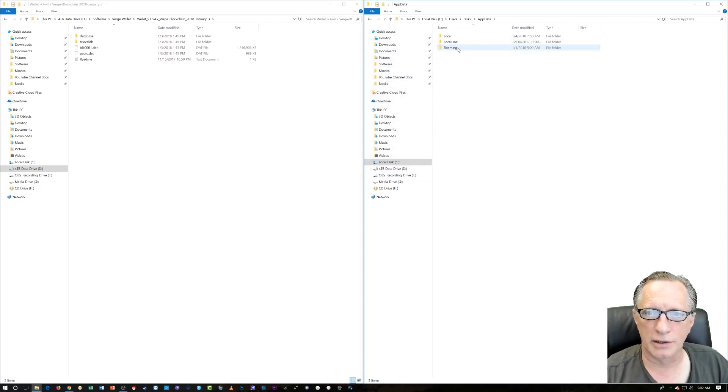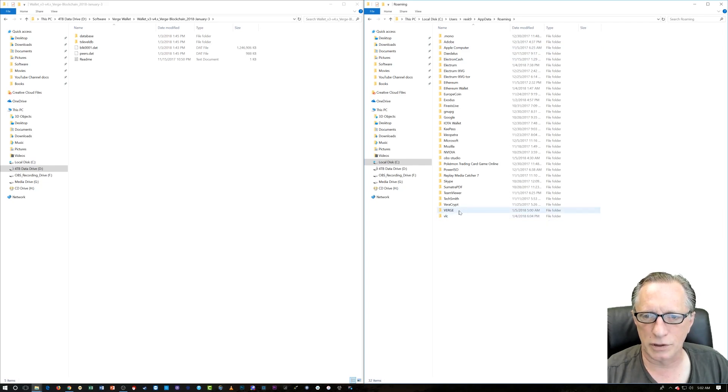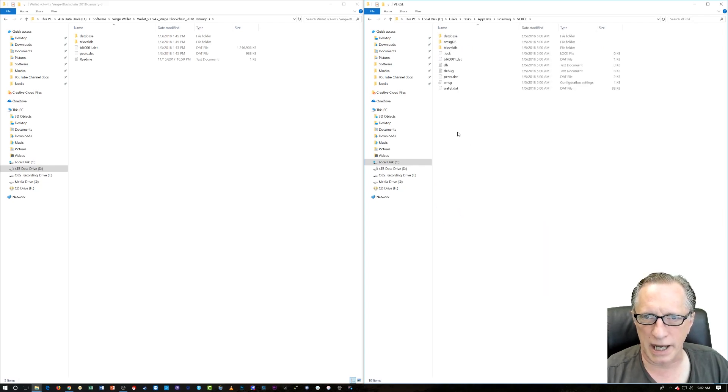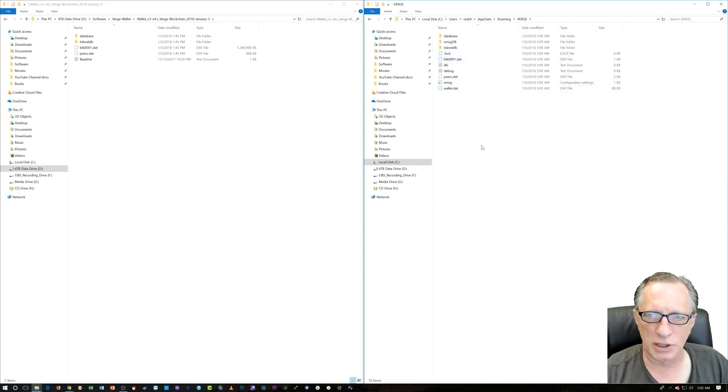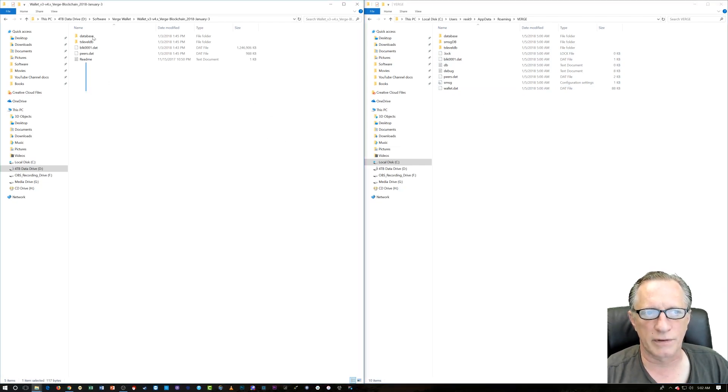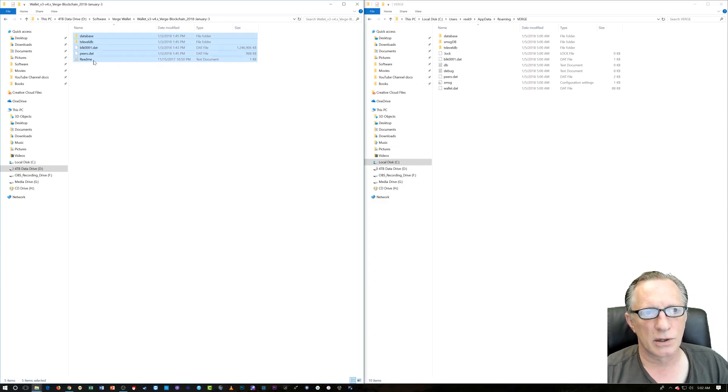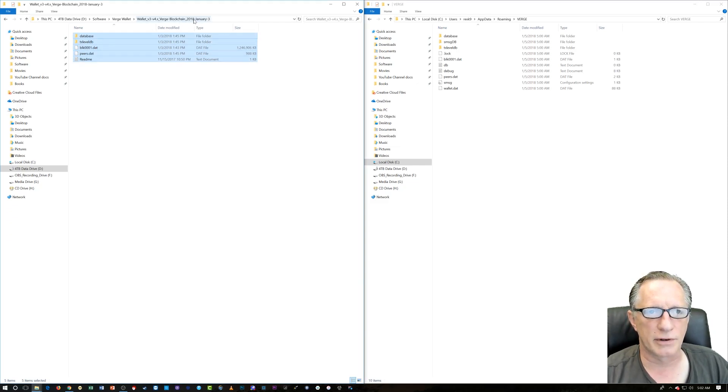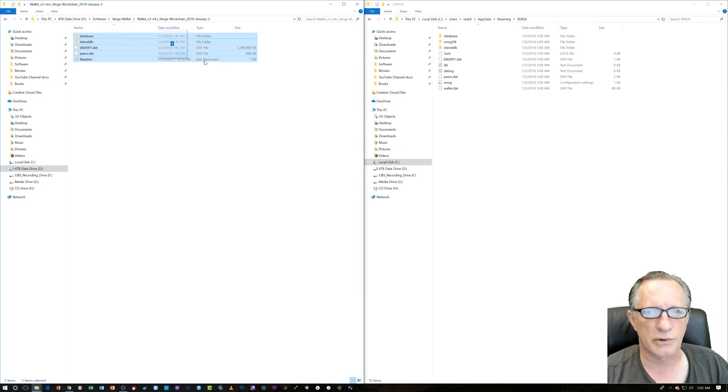So we just go in here to the App Data folder. And under Roaming, we're going to look for the Verge Wallet, which is down here. We just open that guy up. Now, remember, you need to quit the Verge Wallet. This will not work if the Verge Wallet is running. So I'm just going to highlight all of the items that were in that Verge blockchain that we downloaded and just drag them over here.